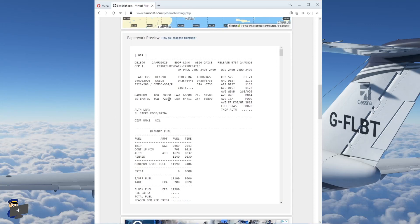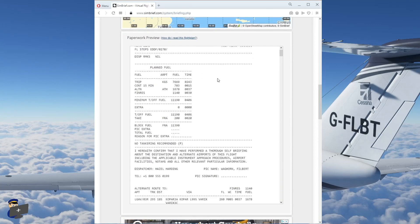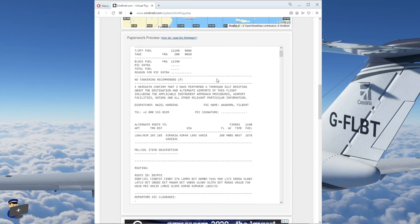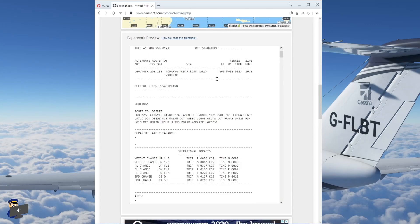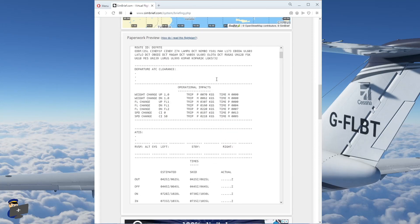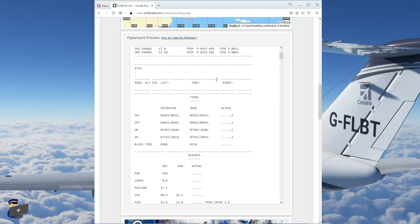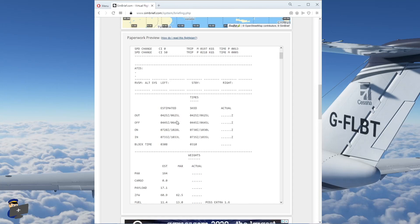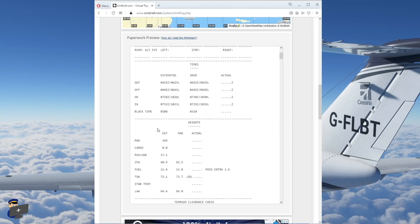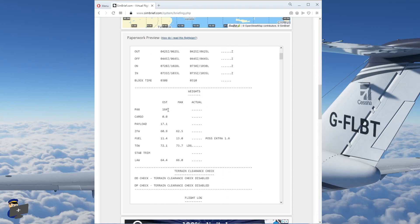Now down here, you have a preview of the paperwork. This is something that you will be able to export as a PDF. You can print it out. You can look at it on your iPad. I normally look at it on my iPad. And there's a lot of useful information here. Estimated times. Number of passengers. Payload. Zero fuel weight. And the takeoff weight. And the amount of fuel you'll need.